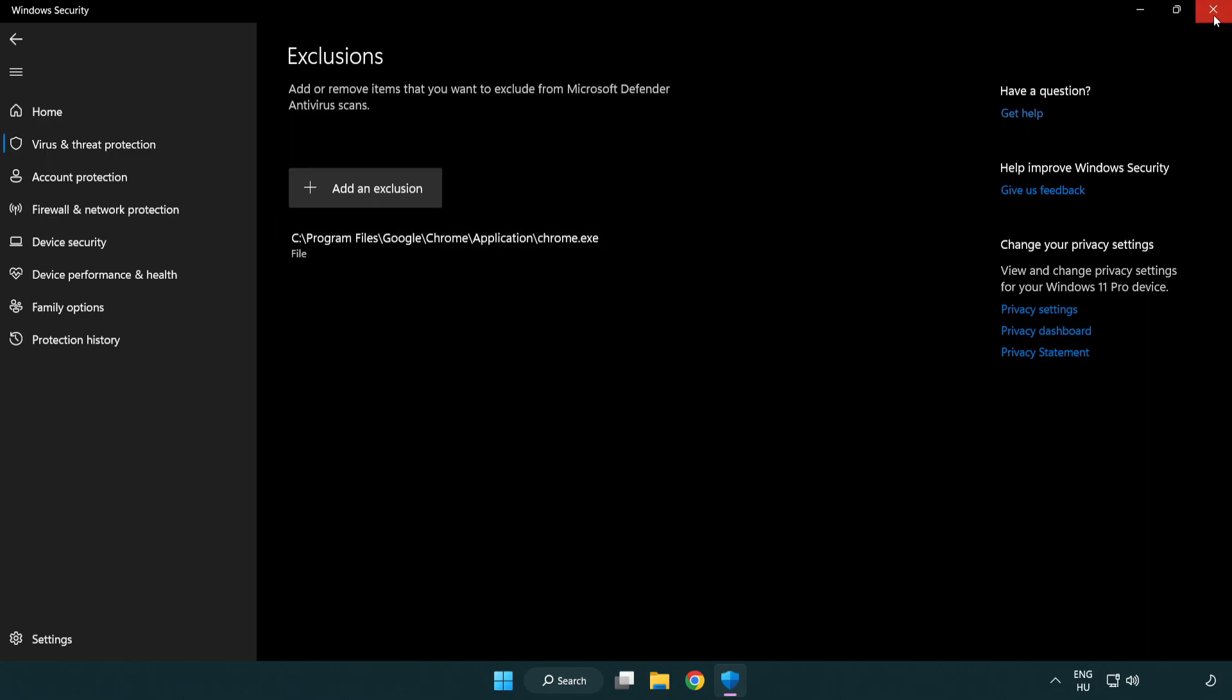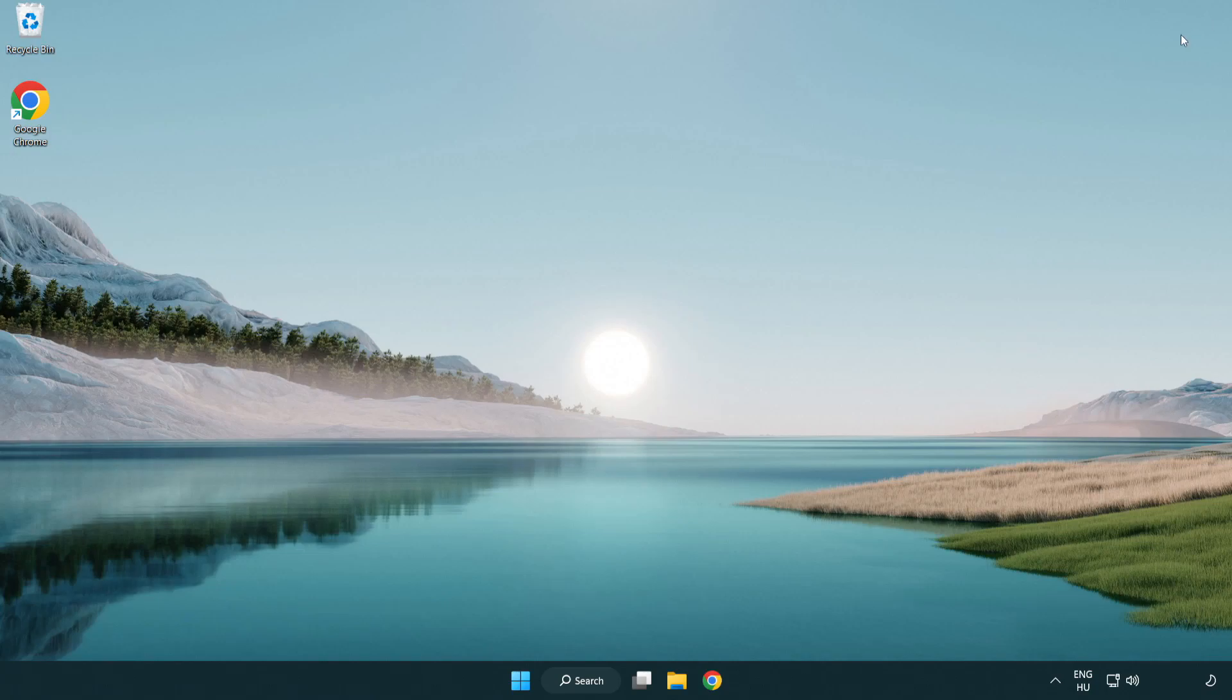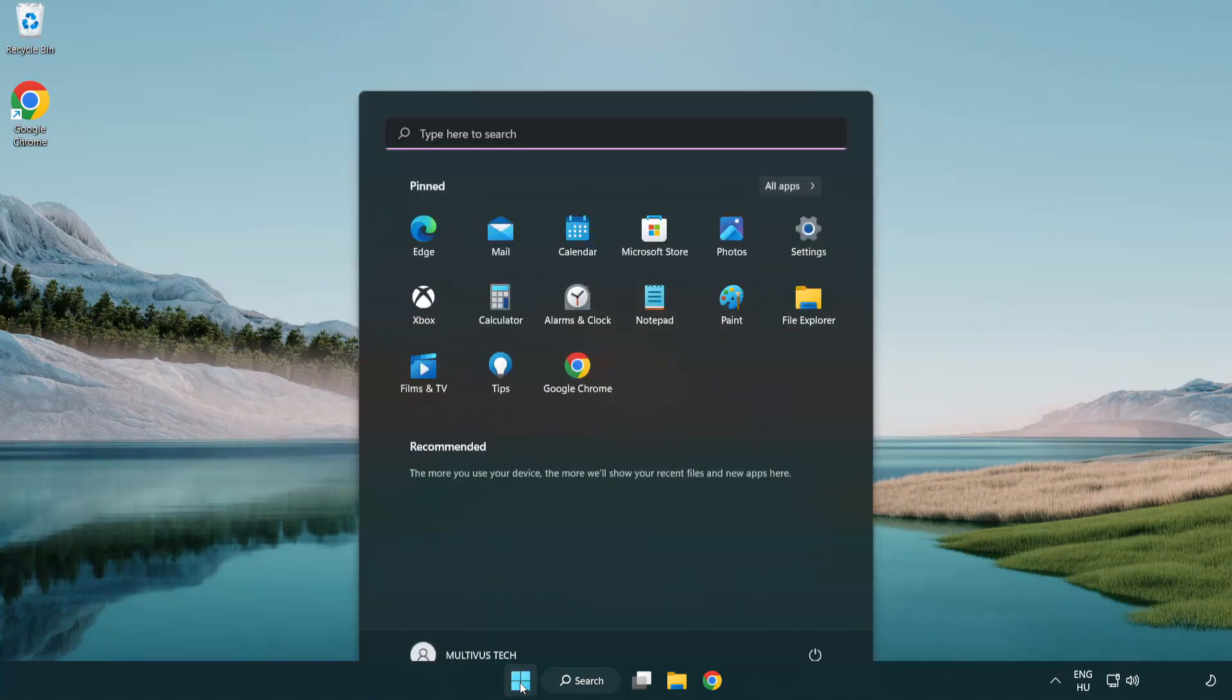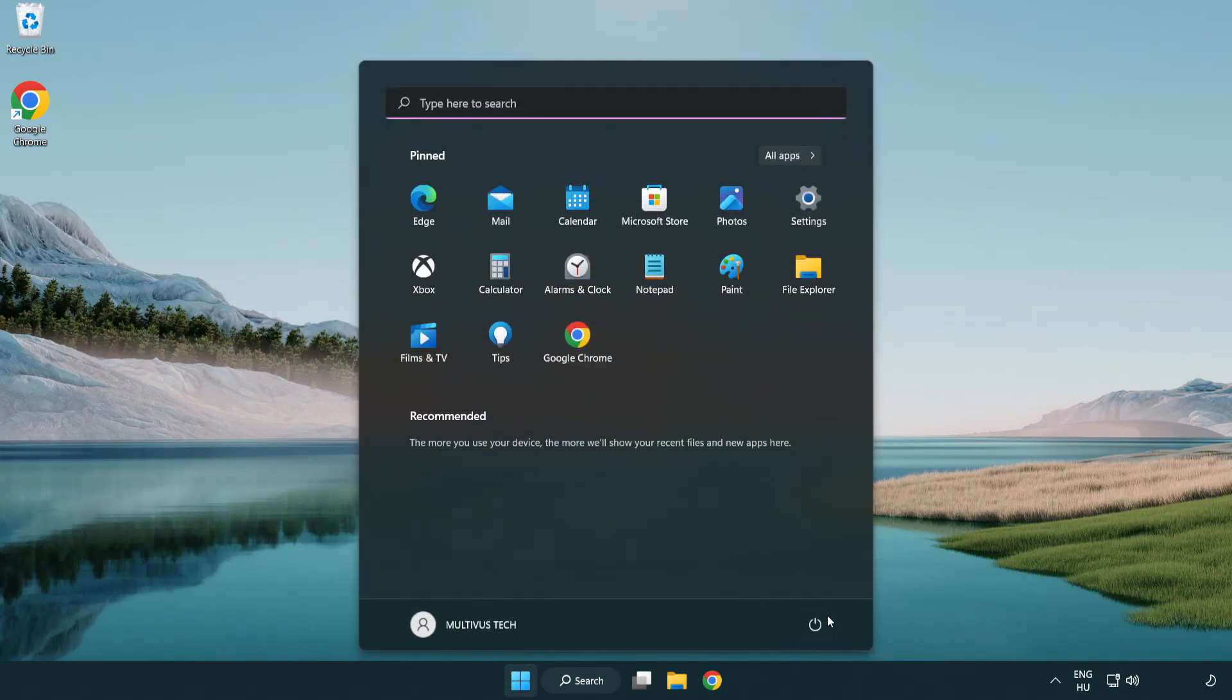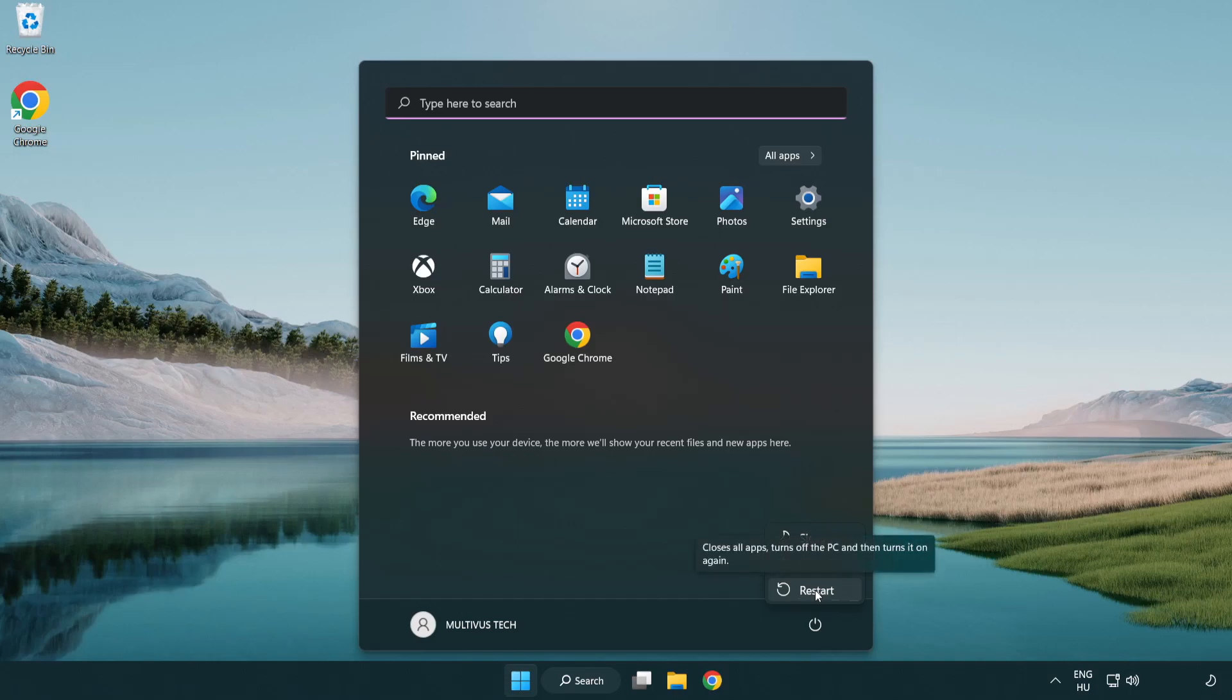Close window and restart your PC. Problem solved. Like and subscribe.